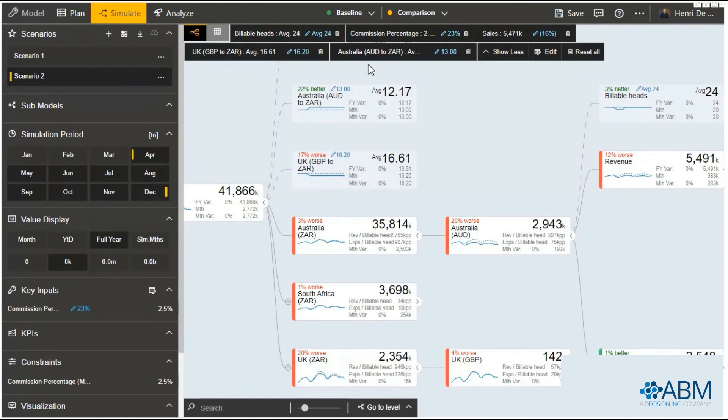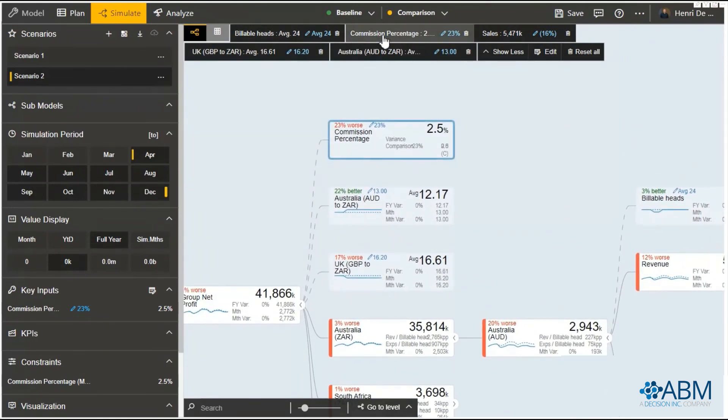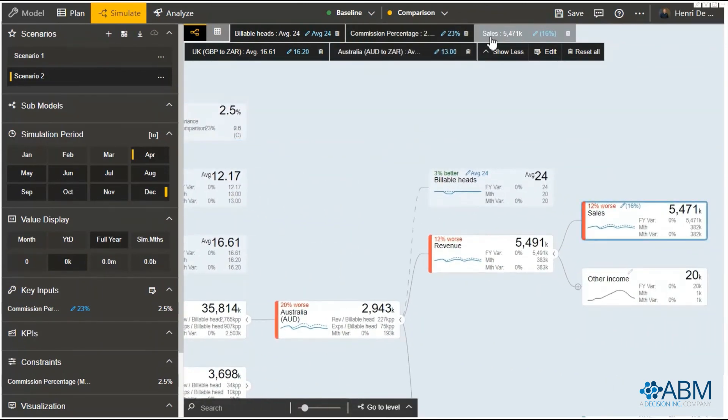Same way at the top we've got for each scenario what the different variables that were changed by the user. And the user has the ability to navigate around by clicking on that item to actually see where in the value driver tree that was changed.